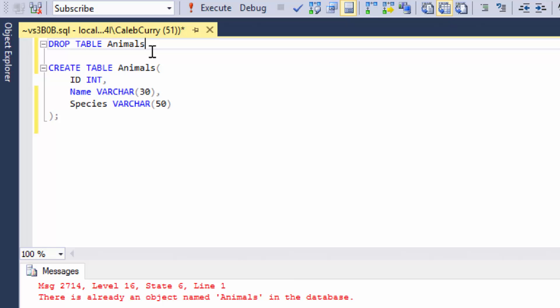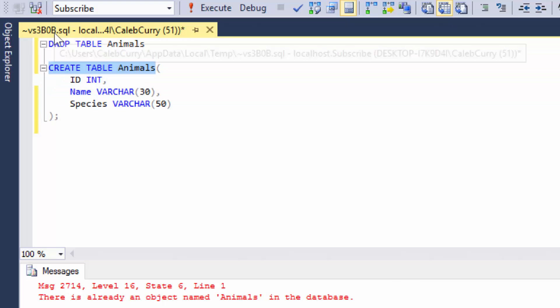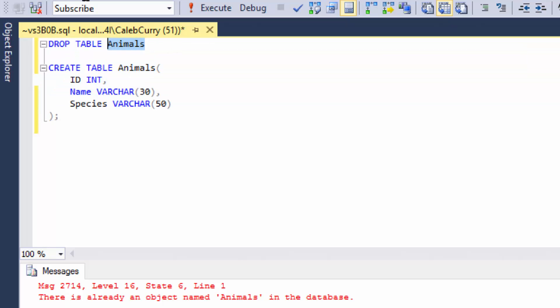So we are going to drop this table. That's all you have to put. You don't have to put parentheses or pass anything into this. You can think of it as just a modification of the create table. Because it's kind of the same. Create table animals. Drop table animals. So let's run this.